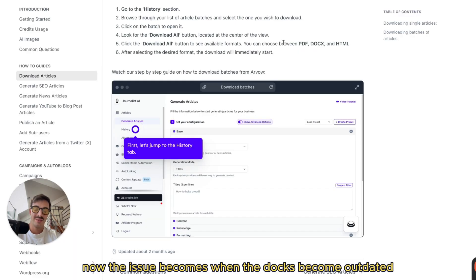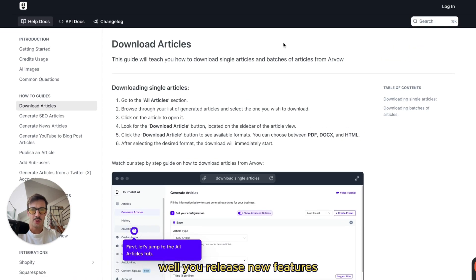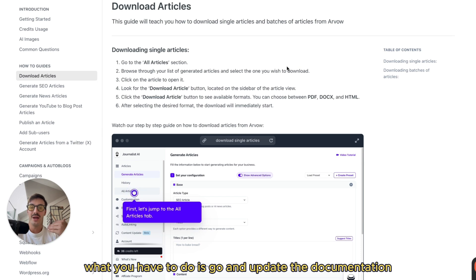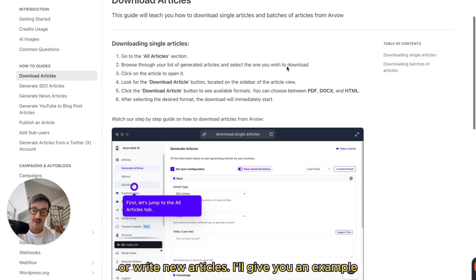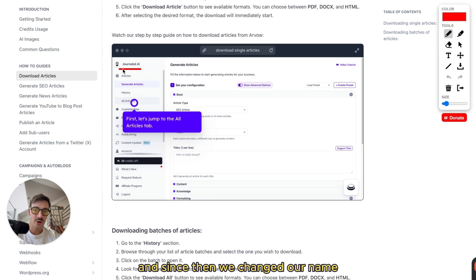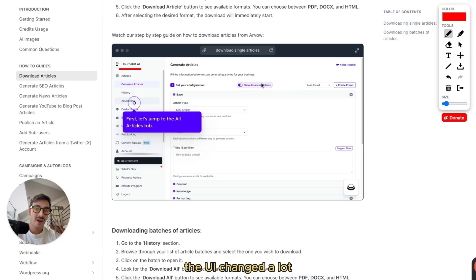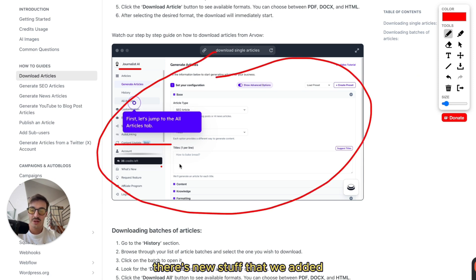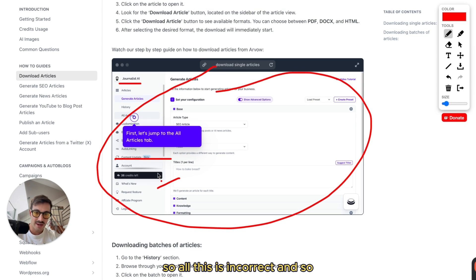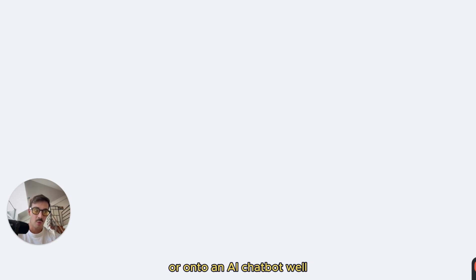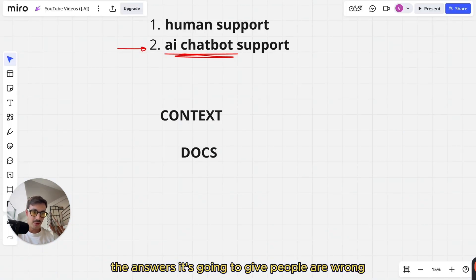The issue becomes when the docs become outdated. You release a new feature, you change the UI, you change the UX, you change where a button is — then you have to go and update the documentation or write new articles. For example, this documentation was written last year, and since then we changed our name. We're now named Arvo. Our UI changed a lot, our app does not look like this at all, there's stuff that's not here and new stuff we added. So all this is incorrect. And when you feed incorrect data to a human or an AI chatbot, the answers it gives people are wrong.